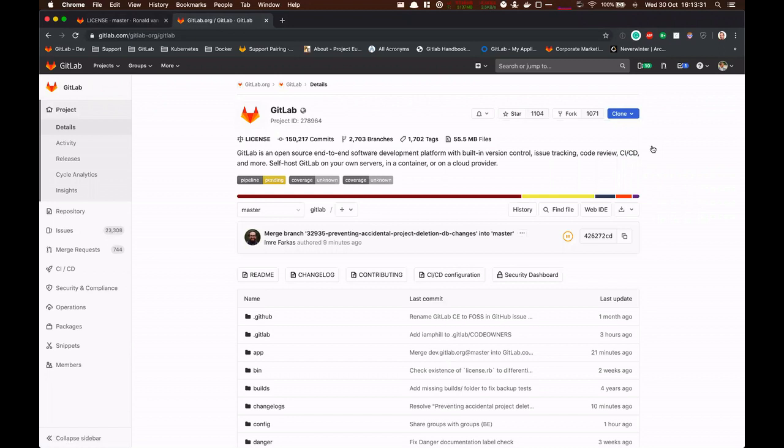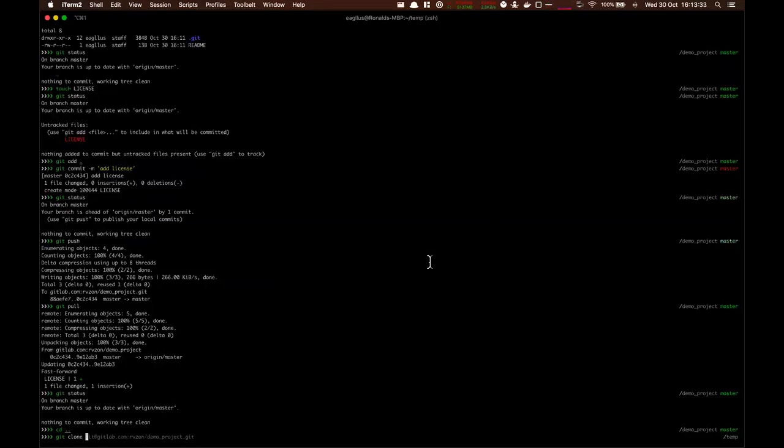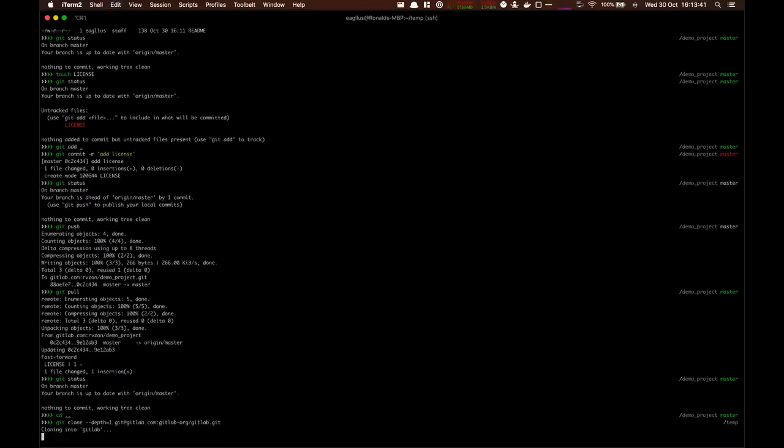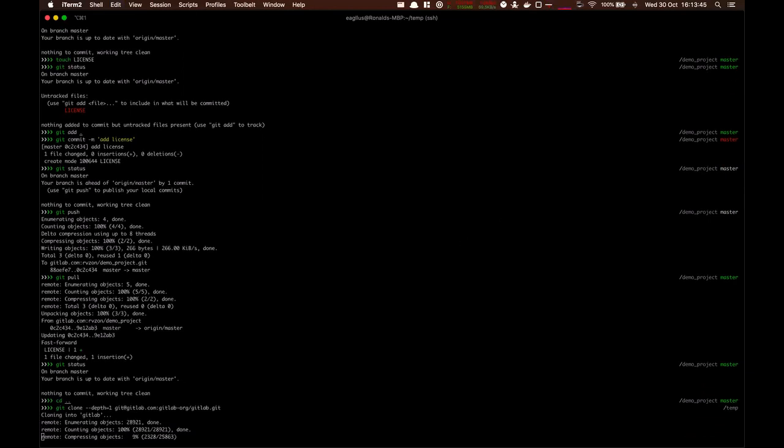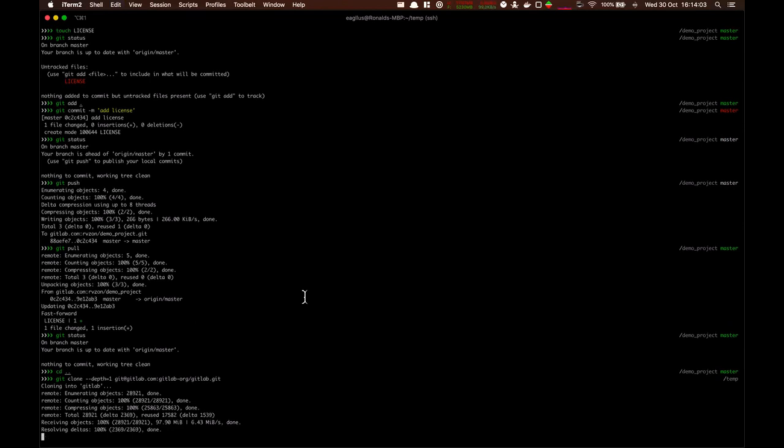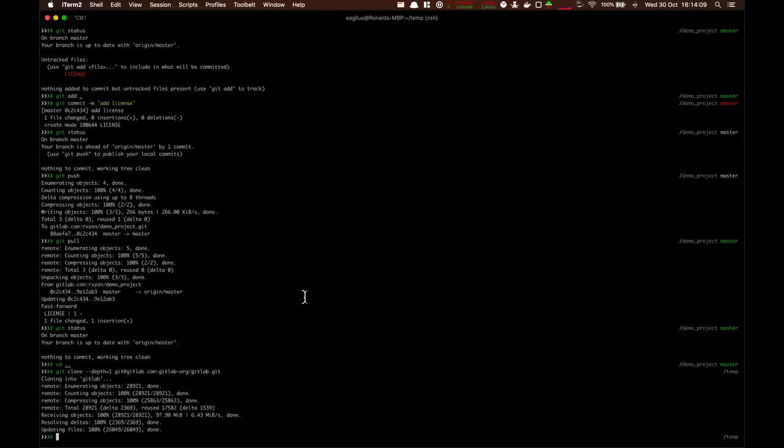In this case we'll use Git as an example by using --depth 1 to clone the repository. So we dive into it.